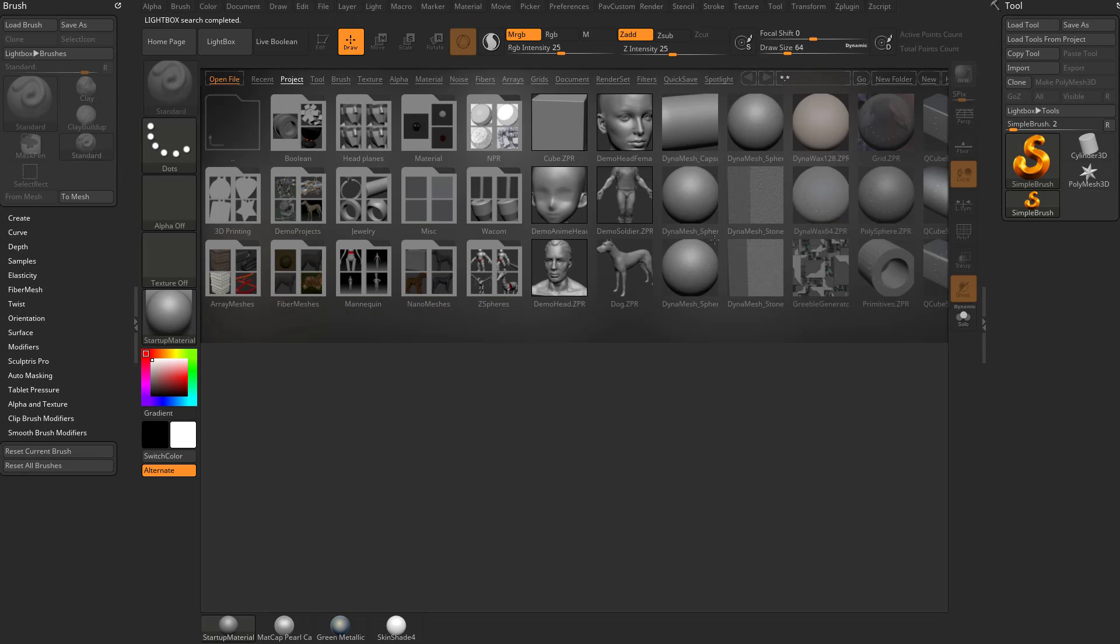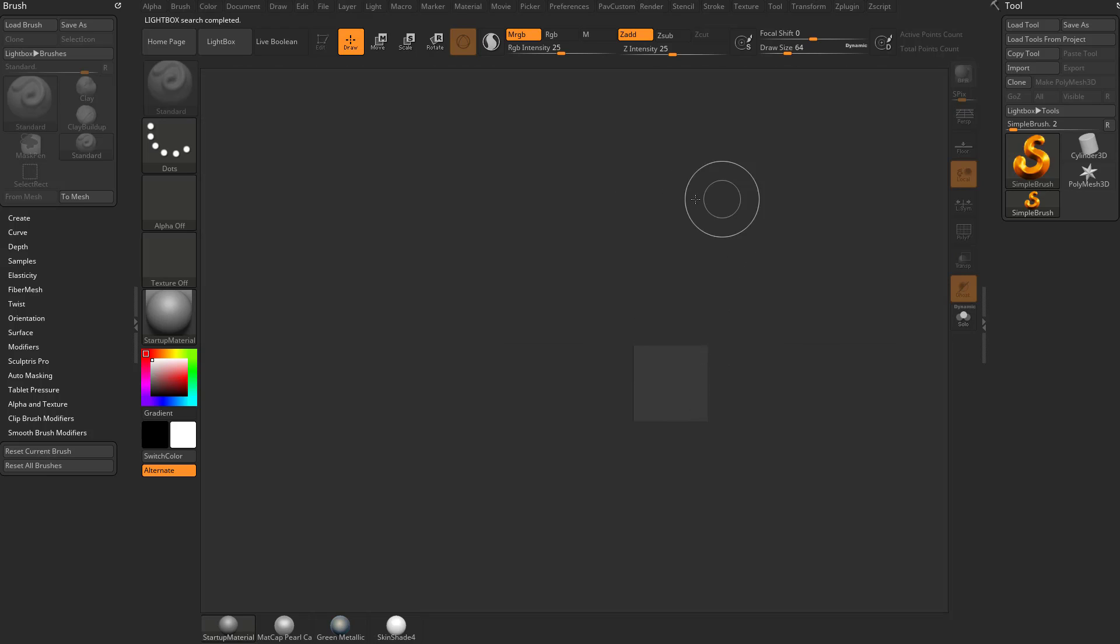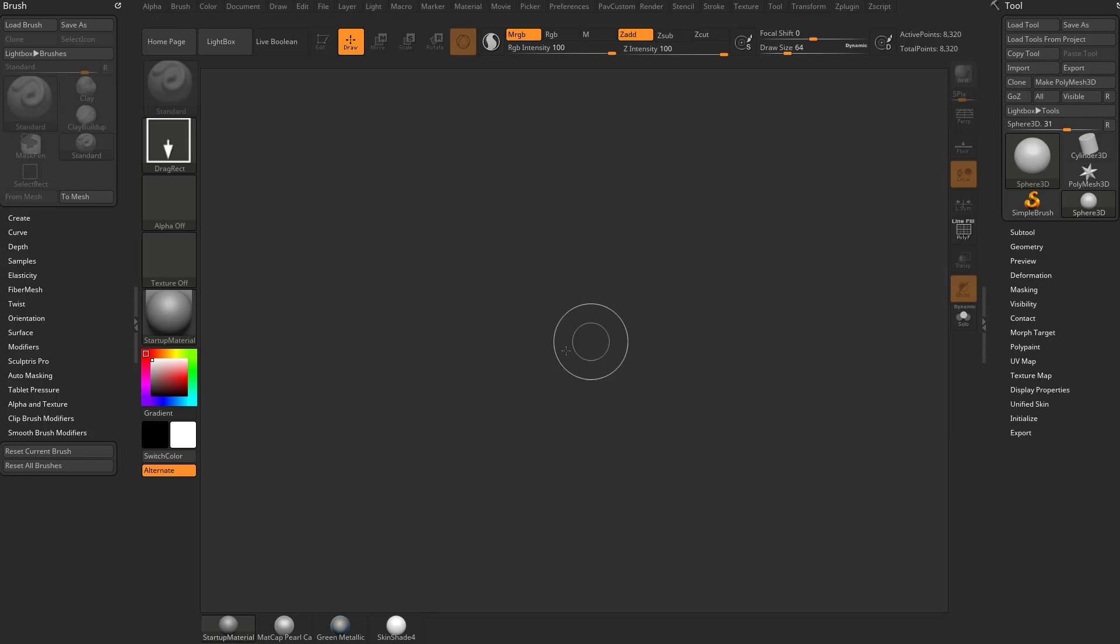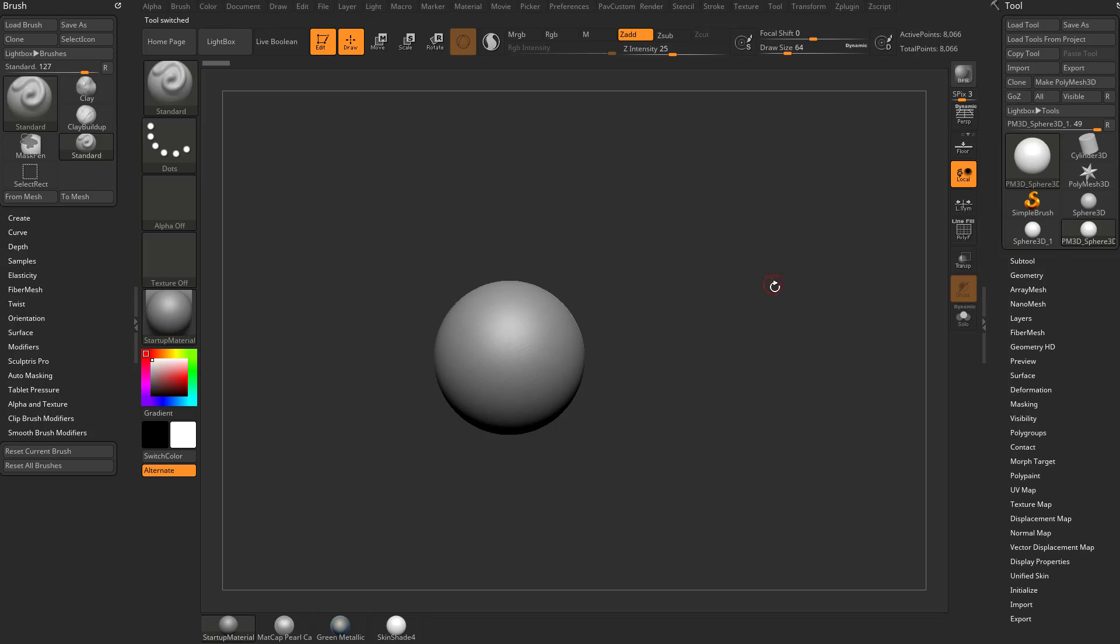In order to use Spotlight, let's go ahead and hit the comma key to get rid of the lightbox here. We need something on our screen, so let's grab a Sphere 3D, drag it on our canvas, go into Edit Mode, and make it a Polymesh 3D. Now we have something on our screen here.